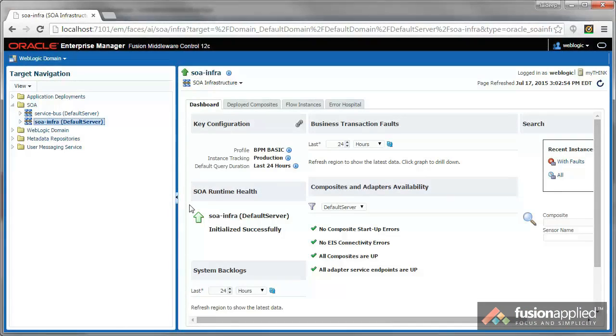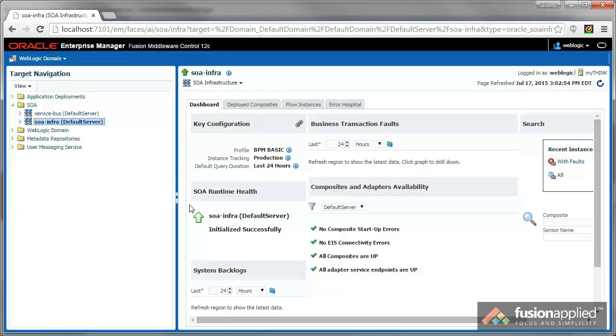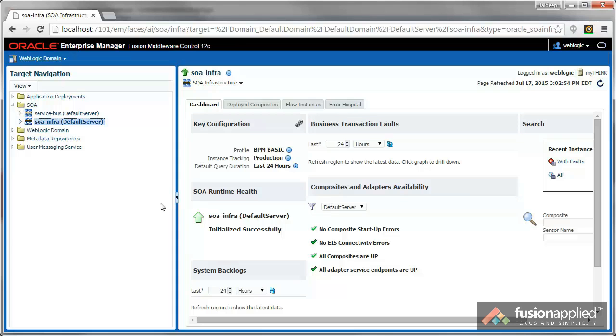When you start working with SOA Suite and BPM, especially when you're debugging some behavior, you may want to know more about the SQL that SOA Suite is submitting to the database. You may want to know which tables within the SOA Infra schema are accessed, where records are inserted, where they are updated, etc. In short, you may have a need to trace all the SOA Suite SQL.